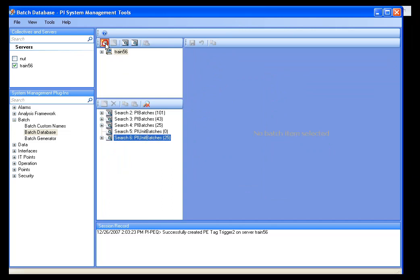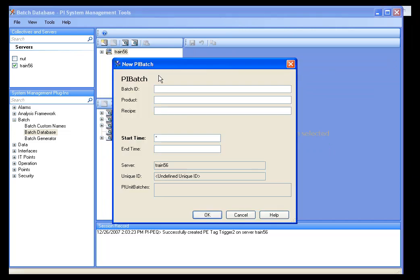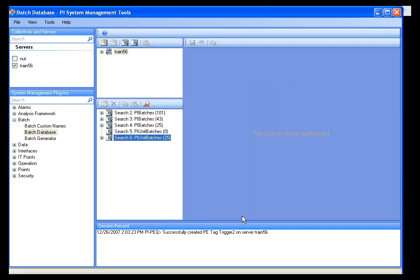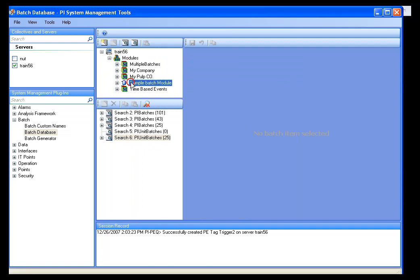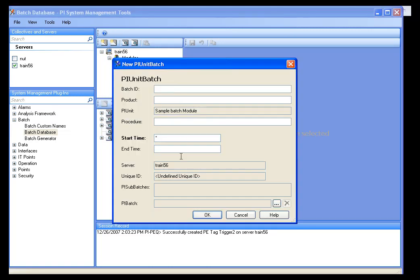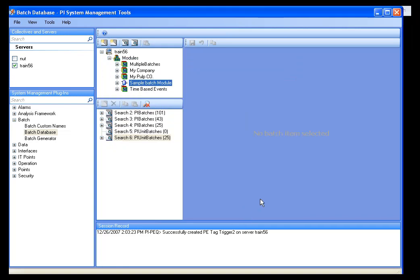Also, you can use this panel to insert batches if you've somehow missed one. You can add a PI batch at this level, or you can drill down and find a PI unit and add a unit batch for that particular unit.